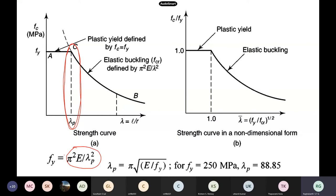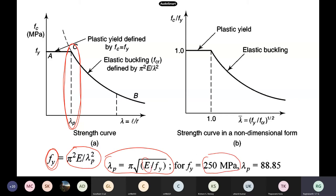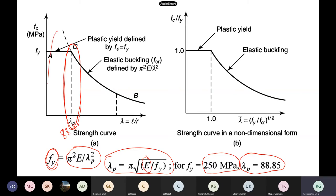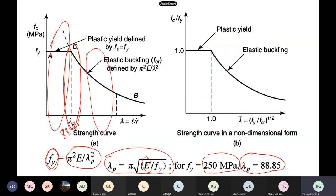Short columns fail only via yielding. π²E/λ² is the buckling load. If we equate this to Fy for steel — with Fy = 250 MPa and E = 2×10⁵ MPa — this number turns out to be approximately 88.85. If λ is less than 88.85, the column fails by squashing rather than buckling. Euler's formula is not applicable in that region. For λ greater than 88.85, Euler's formula for buckling is applicable.